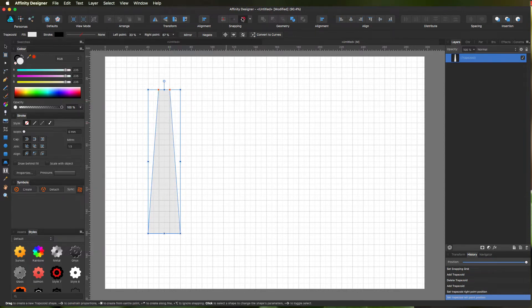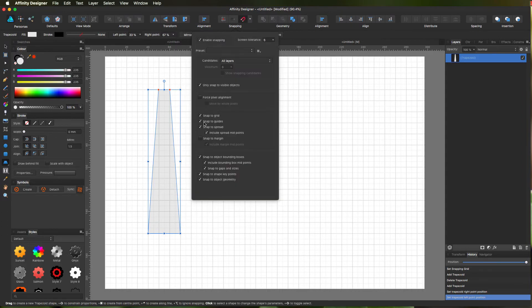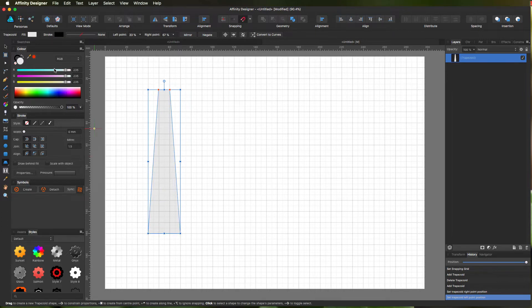I'm snapping to guides and grids. Right, so once we've got that, let's make it pretty. Here we go, nice blue.